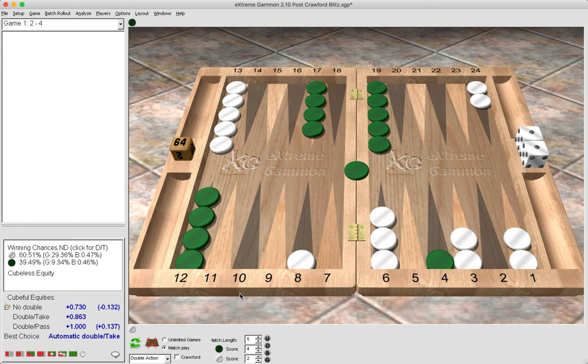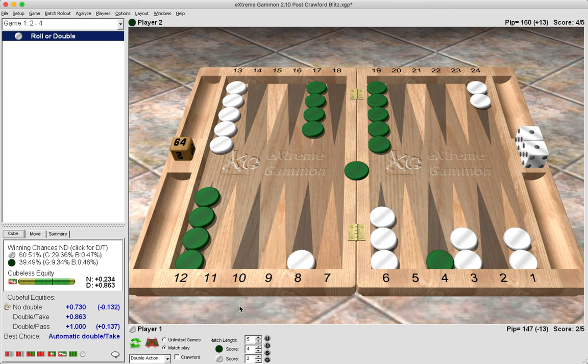Well let's have a look. So there we are, it's an automatic double and it is a take. It would actually be a big blunder to pass this cube as Green, even though it is threatening and there is a risk of course of being gammoned and losing the whole match. Now what is going on here? Why is this a take? We need to think carefully about the score, so let me try and explain clearly why this is a take.